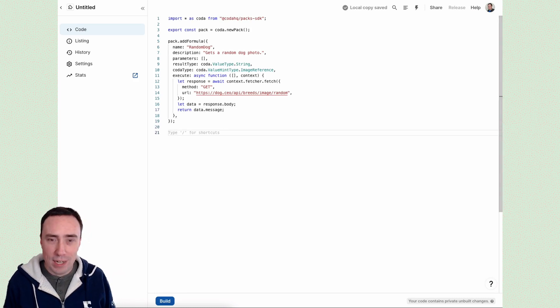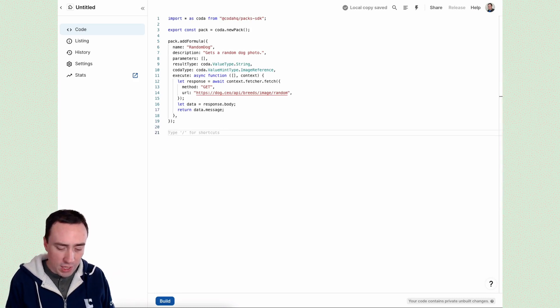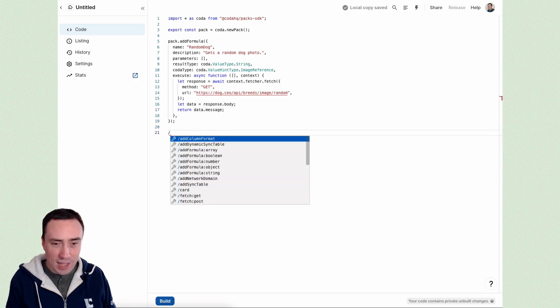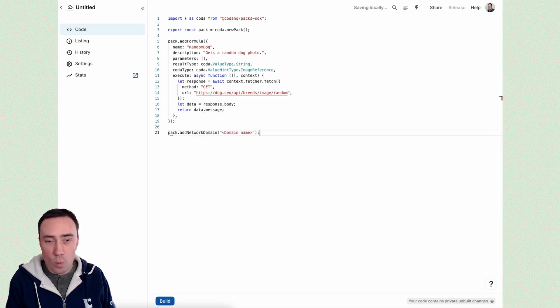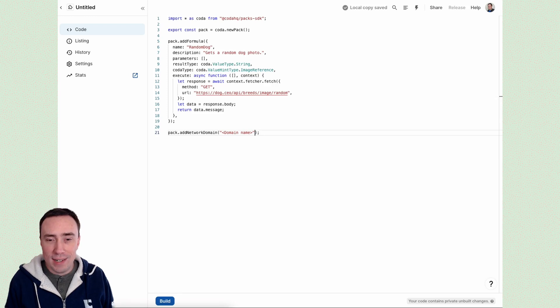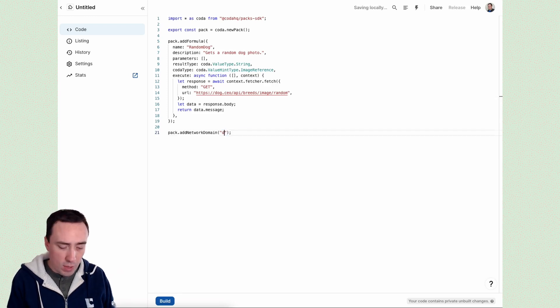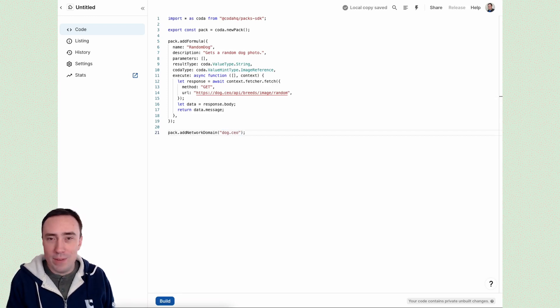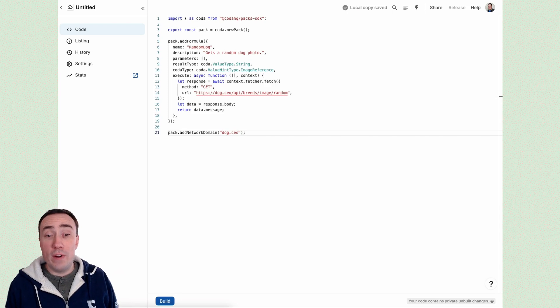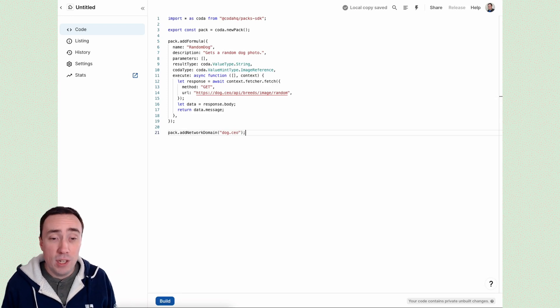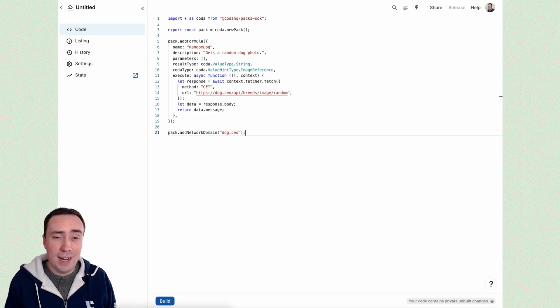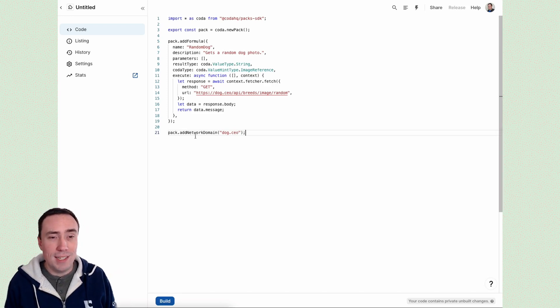Now there's one more thing we need to do here, which is all packs must declare what domains they are connecting to on the internet. So that users have transparency and visibility into where their data is going. So we're going to say we're connected to the dog dot CEO domain.